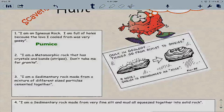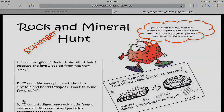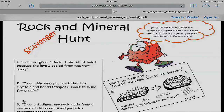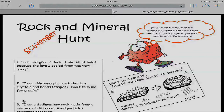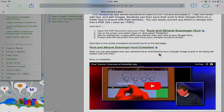I'm going to tap the home button on my iPad and go back. I have Safari and Blackboard open, so I'll tap Safari. I'm going to close out the Rock and Mineral Scavenger Hunt by tapping the little X in the corner. Now I'm back in Blackboard.